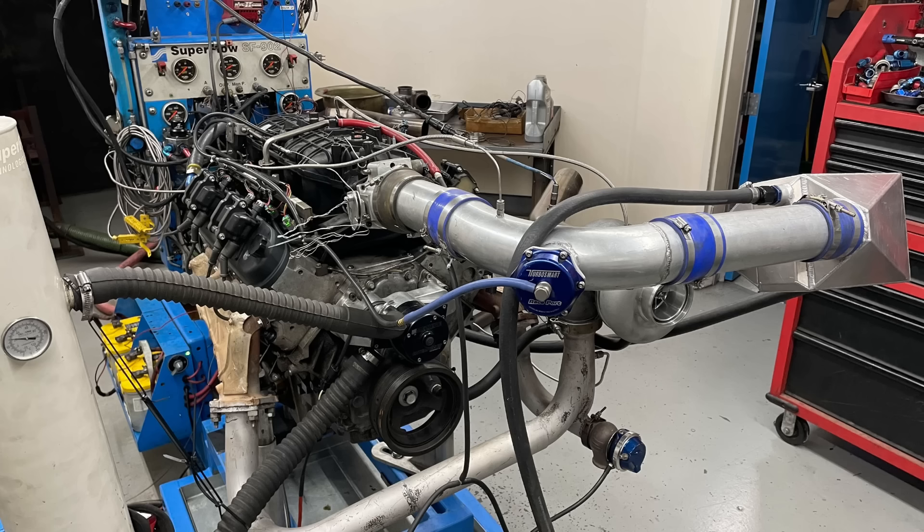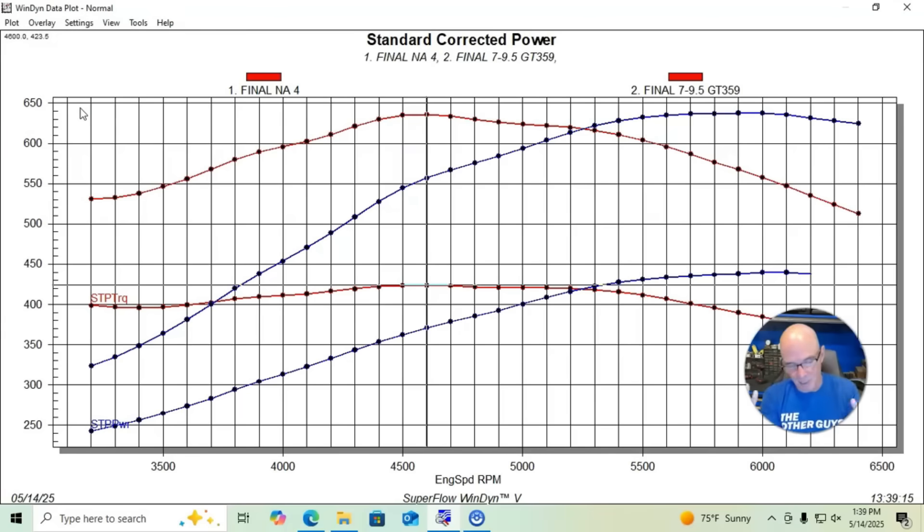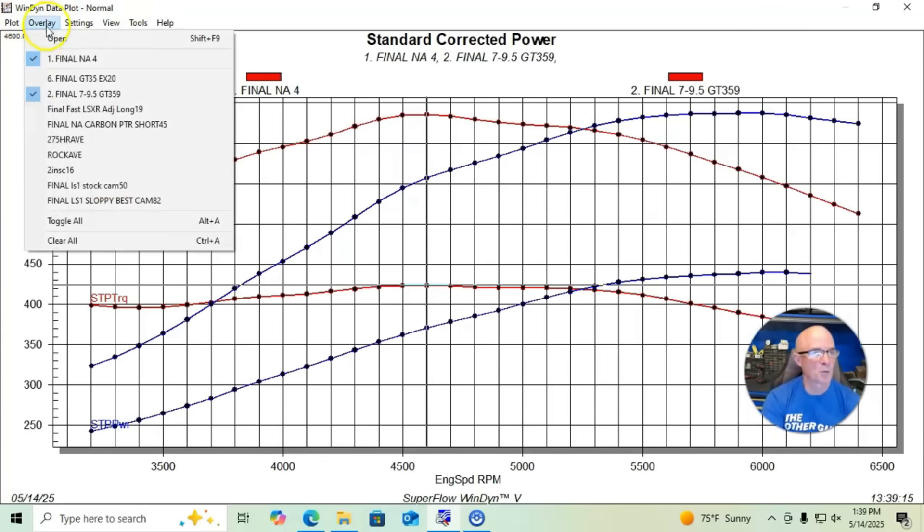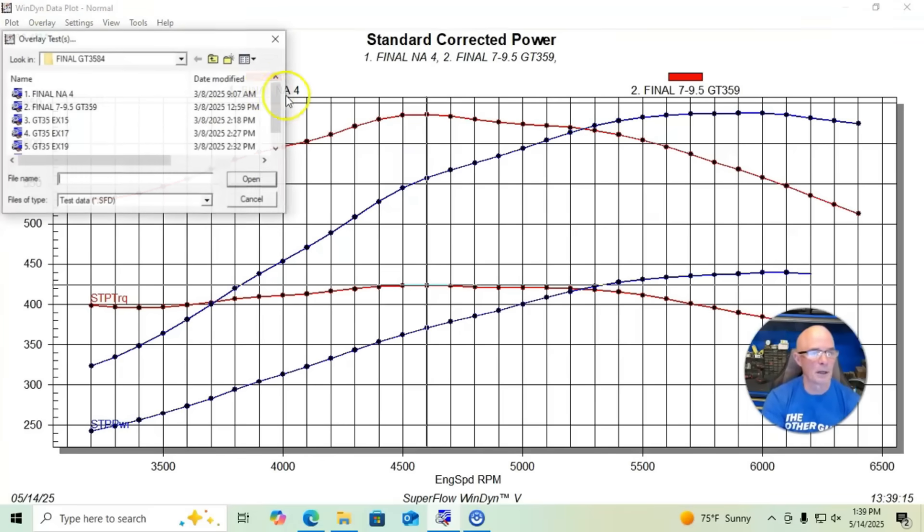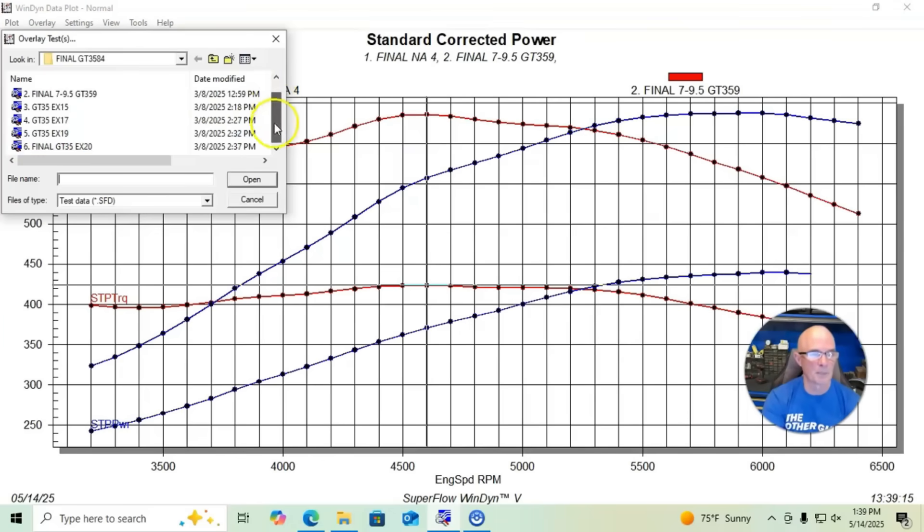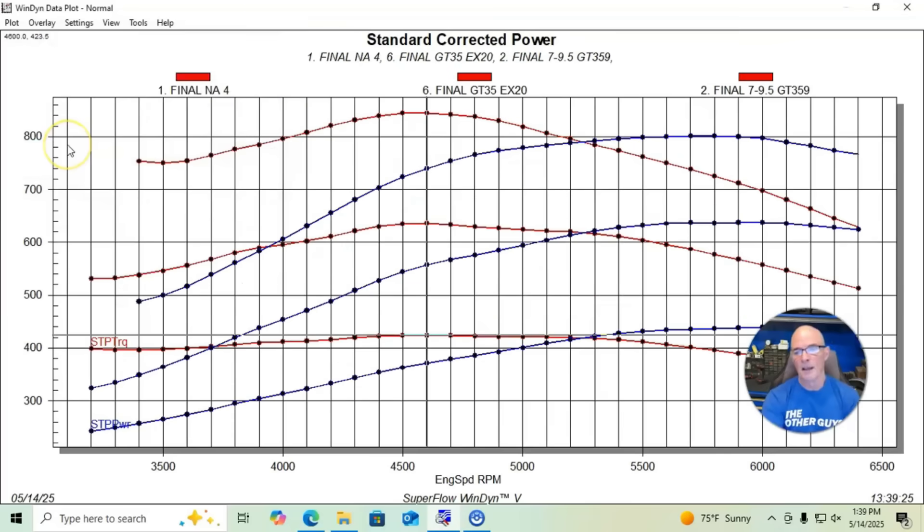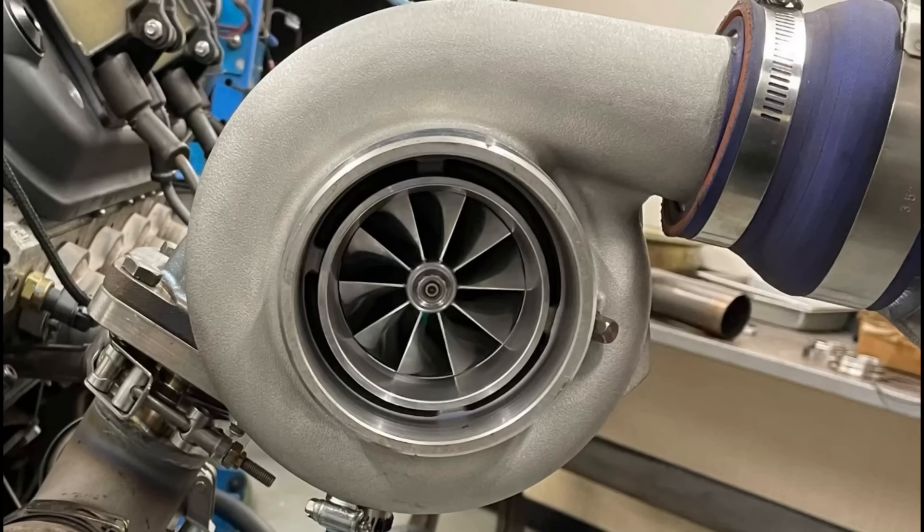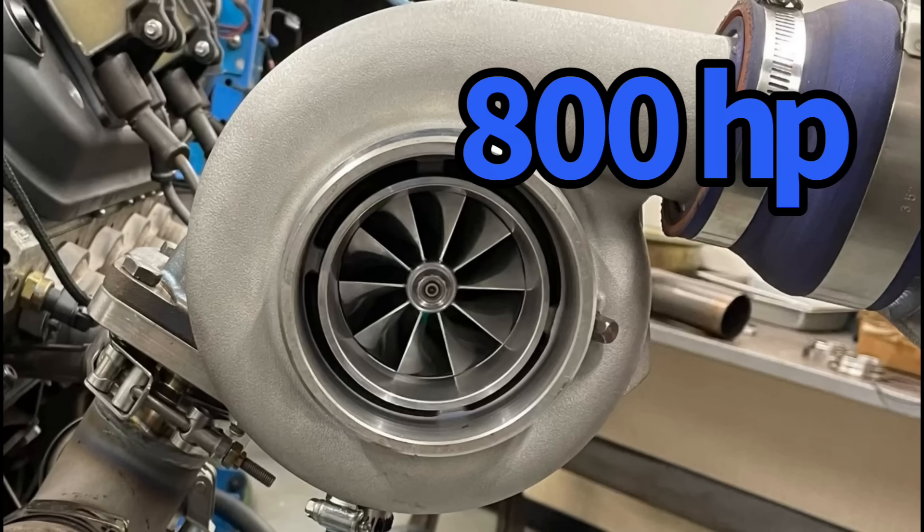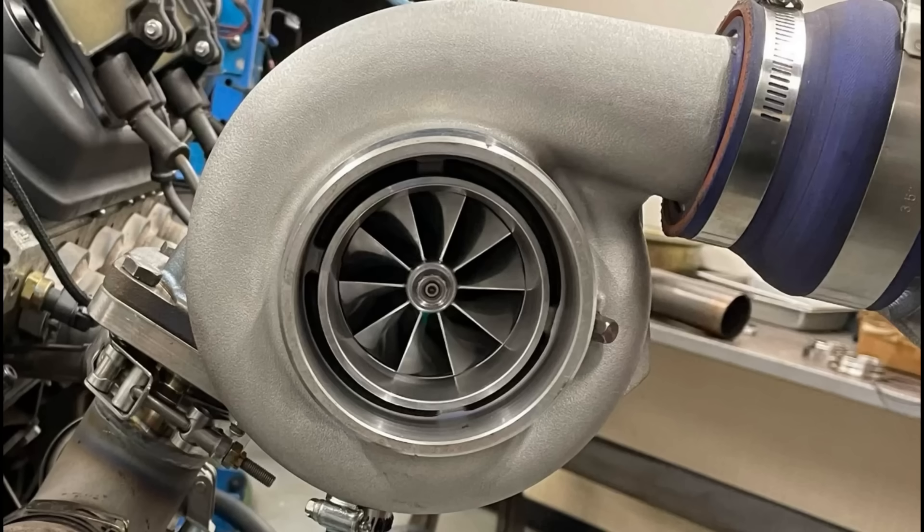Here's what happened when we just started adding boost. This happened with all of the turbos, this is basically what they would do. We ran about nine pounds or so, and then on this particular combination we ran our GTX 3584 RS turbo up to 800 horsepower. That was about 15 pounds of boost on that thing and it did very well.